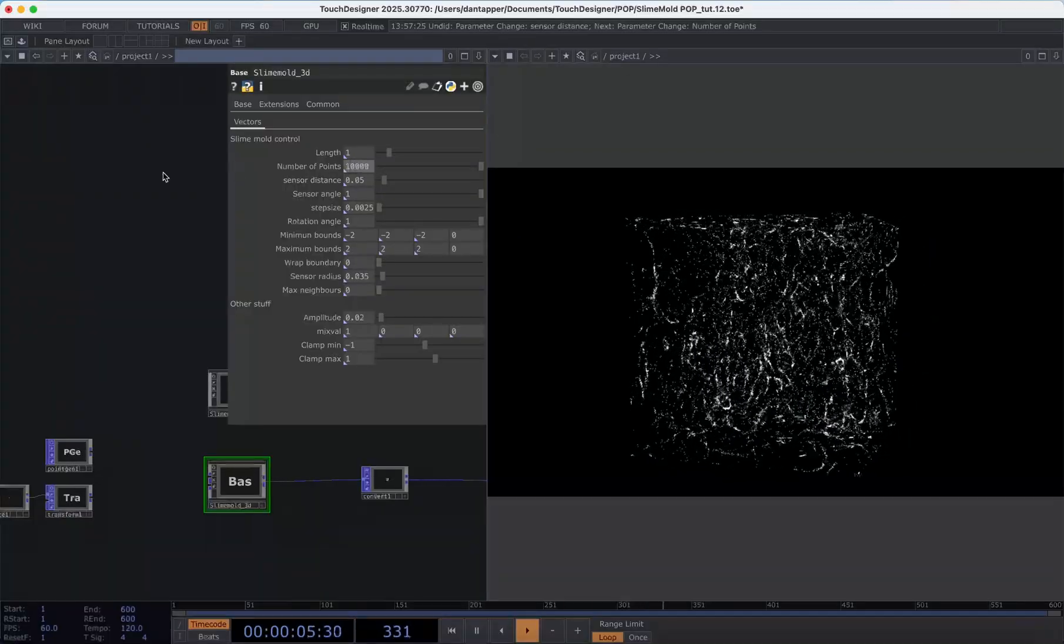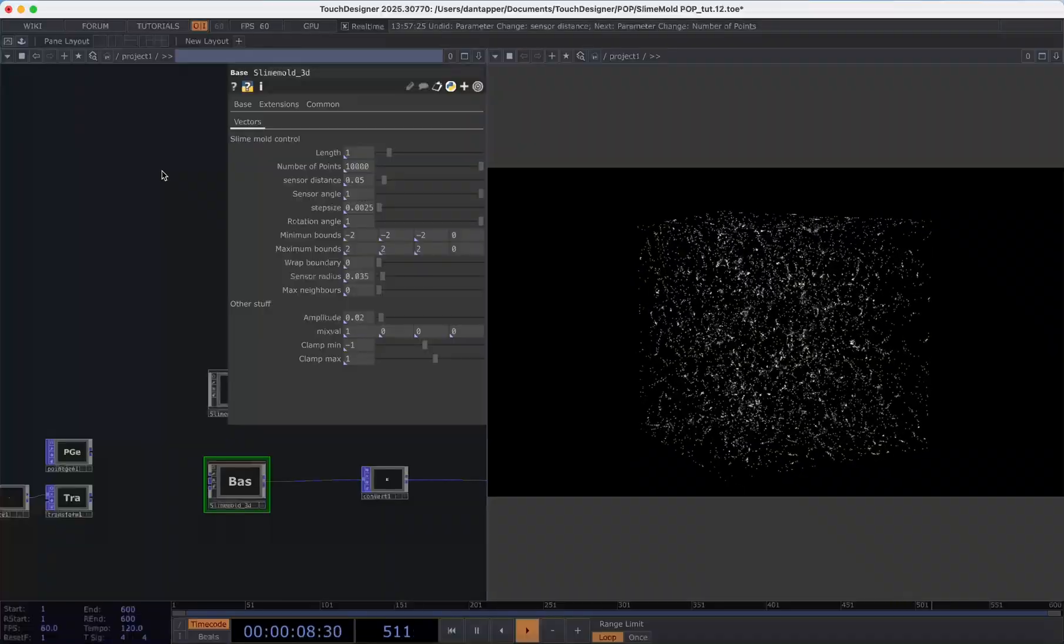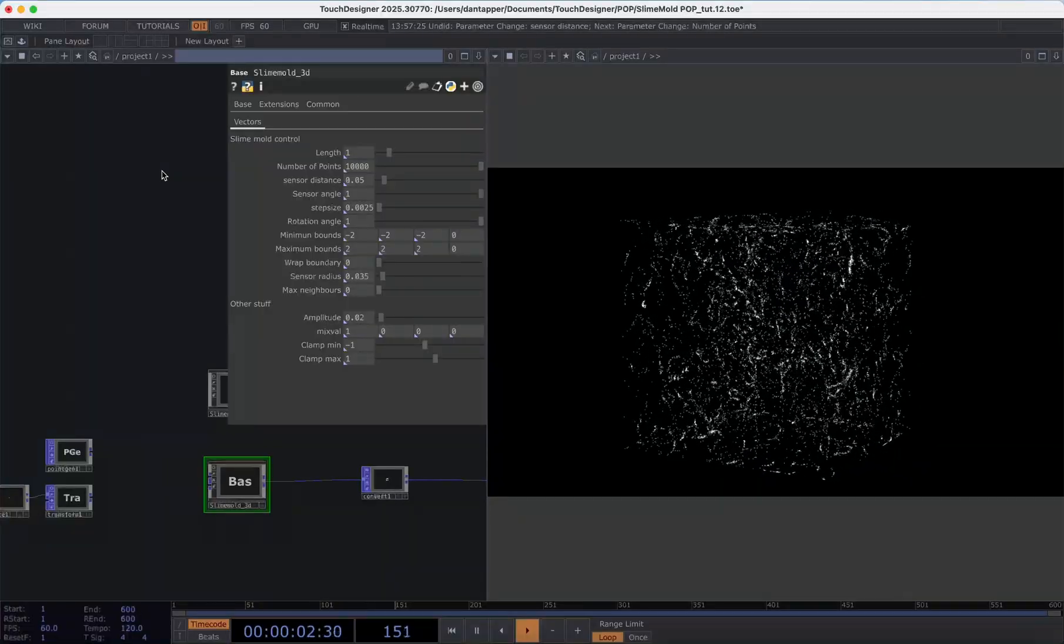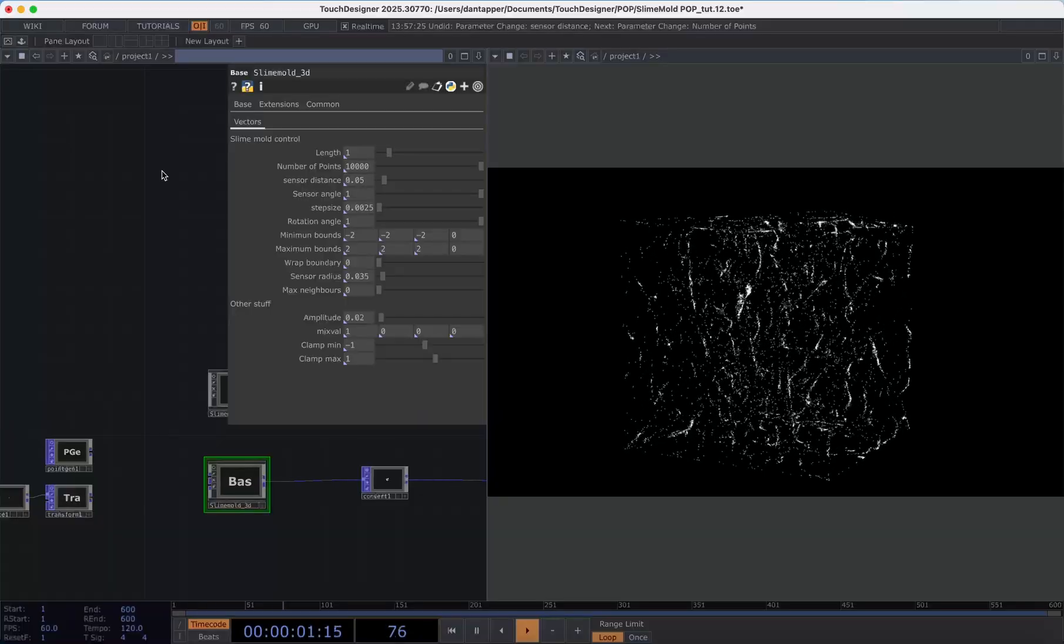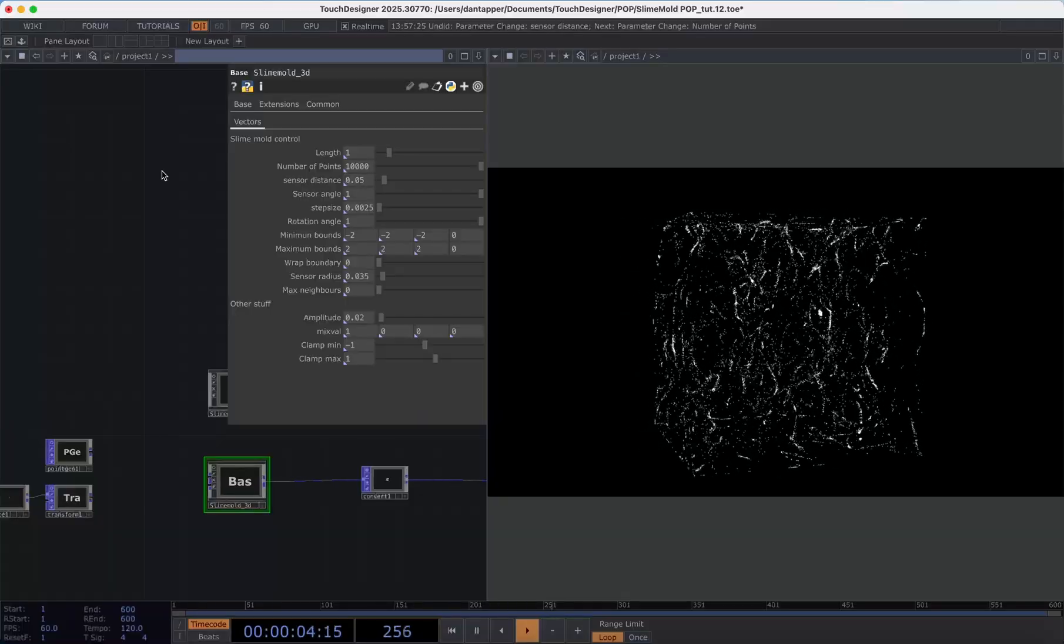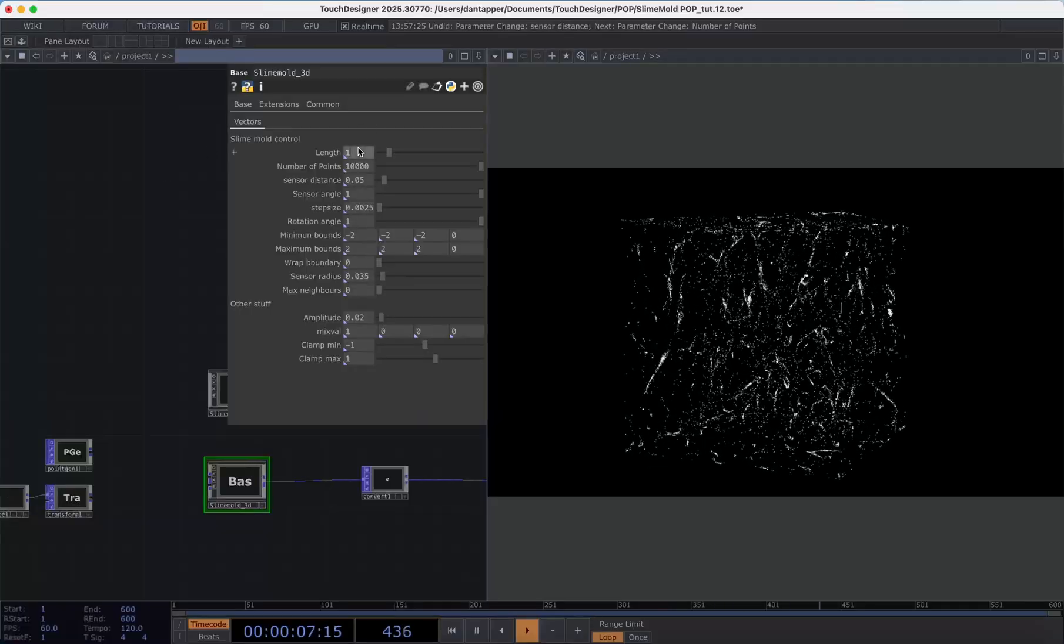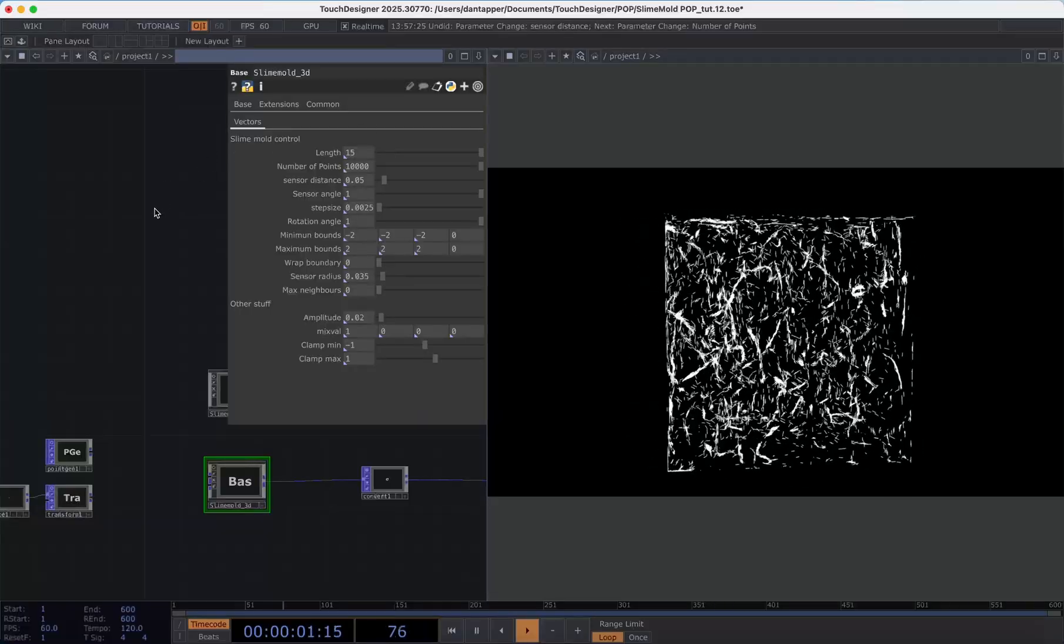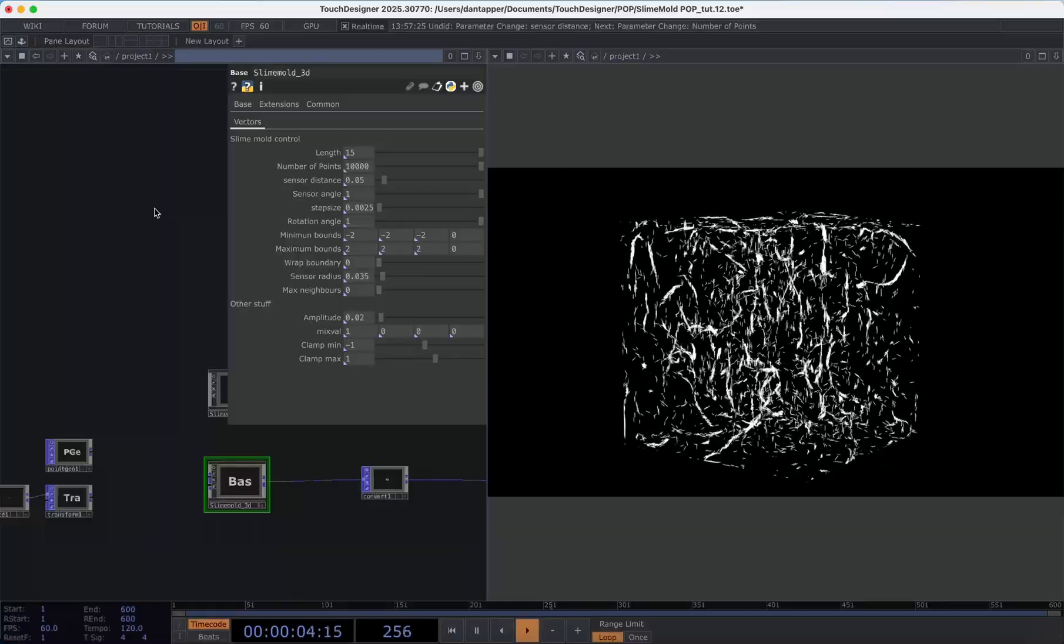Let's go to ten thousand and so this is a way that we can control how many particles are in our system. A little later I'm going to show you how we can input our own geometries or point clouds to be affected using this Physarum system. Right now I'm also going to just up my length back to 15 so we can see that visual a bit more concretely.